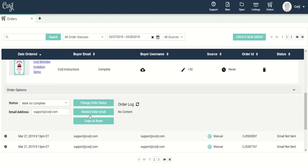I can resend the order email. I can send it to the original email address, or let's say a customer has the wrong email address from when they ordered — I can come in here, type in the new email address, click on the resend order email button, and that's going to resend the order email to that new email address.